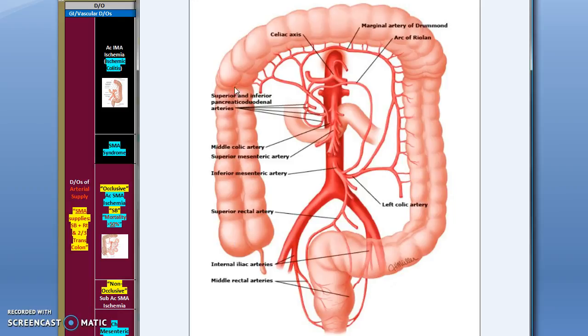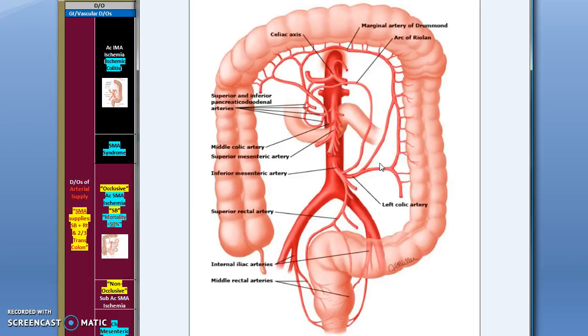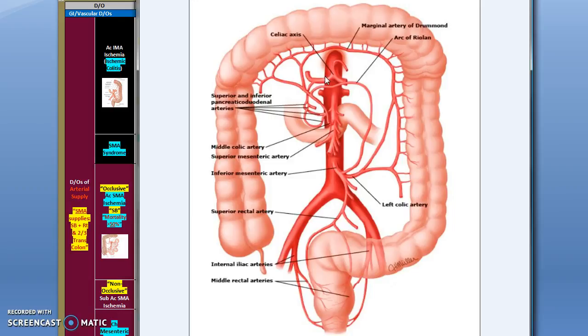The ascending colon and the proximal two-thirds of the transverse are supplied by the superior mesenteric artery. The distal third of the transverse and descending colon are supplied by the inferior mesenteric artery. Remember that the celiac trunk is the source of the hepatic artery which supplies 30 percent of the hepatic vascular circulation. Also notice here that the duodenum is passing underneath the superior mesenteric artery. This has clinical significance we will talk about later.